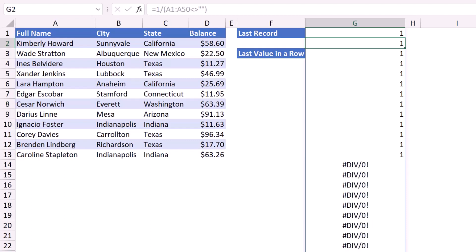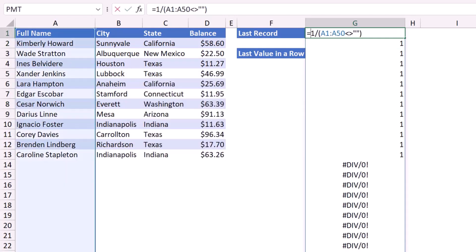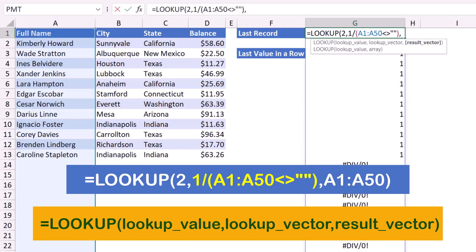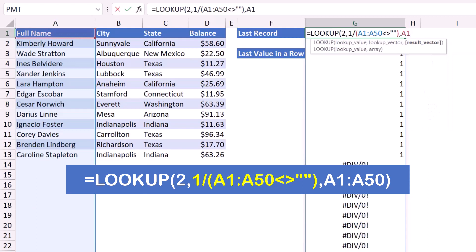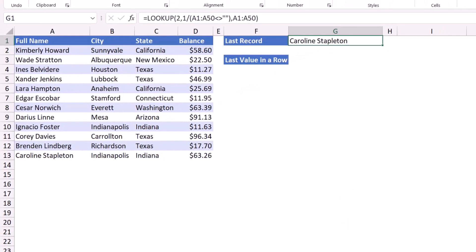I wrap this formula in a LOOKUP function. The LOOKUP function defaults to an approximate match, so if I look up a value greater than one it will keep searching, and when it doesn't find it, it bumps into the last one — which is the last record. I put my function in edit mode with F2, type LOOKUP, hit Tab, and enter a lookup value of two — any value equal to or greater than one works. My lookup vector is the entire formula that returned ones and division-by-zero errors. The result vector is the same range A1:A50. When I hit Enter I extract the last value.